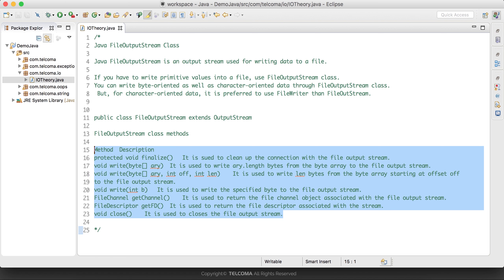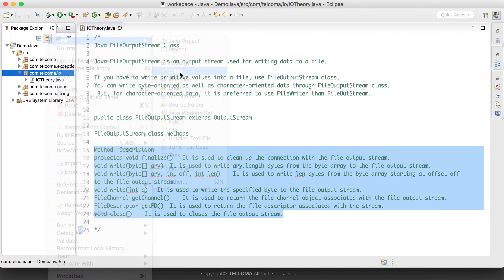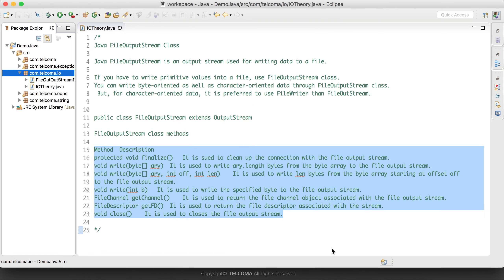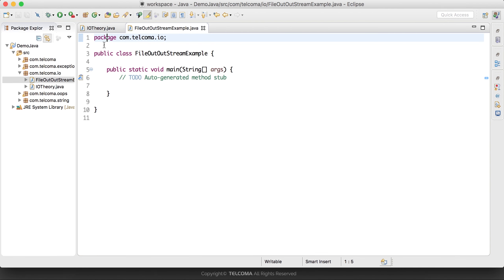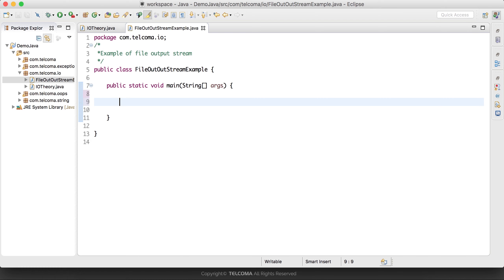Now let's see an example. We will create a class and name it FileOutputStreamExample. Inside this class we have a public static void main method. We will write a comment: example of FileOutputStream, and then we will create the object of the FileOutputStream.